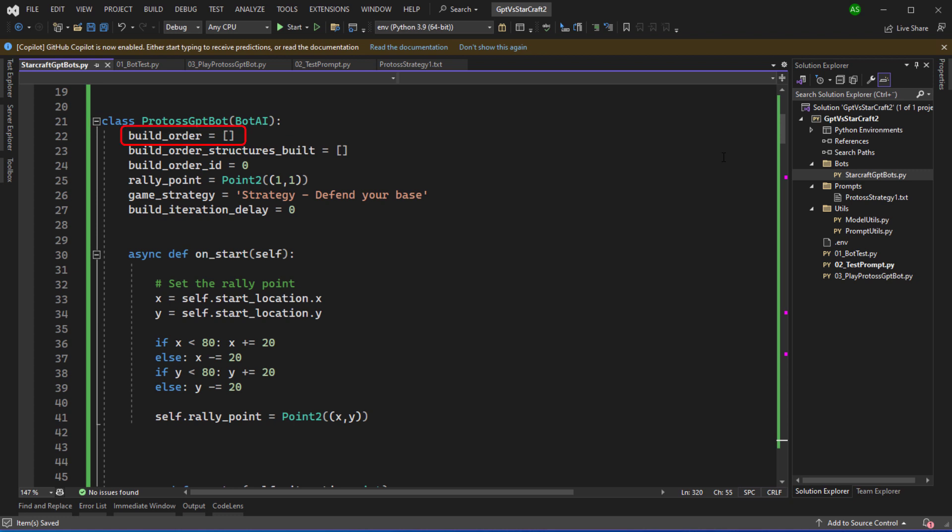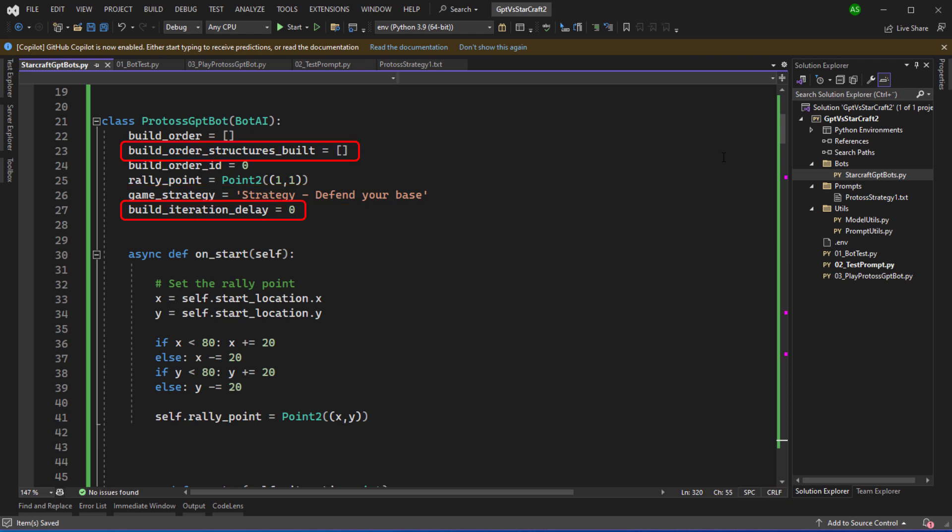I'm defining member variables for the build order which is going to be an array. Build order ID will be a pointer to the current item on the build order. Then I've got a rally point which is going to be where the offensive units are going to gather when they're defending the enemy base. I'm setting the default game strategy to defend your base. I've got another couple of variables build order structures built and build iteration delay. I'm using these for a bit of micromanagement in the game.